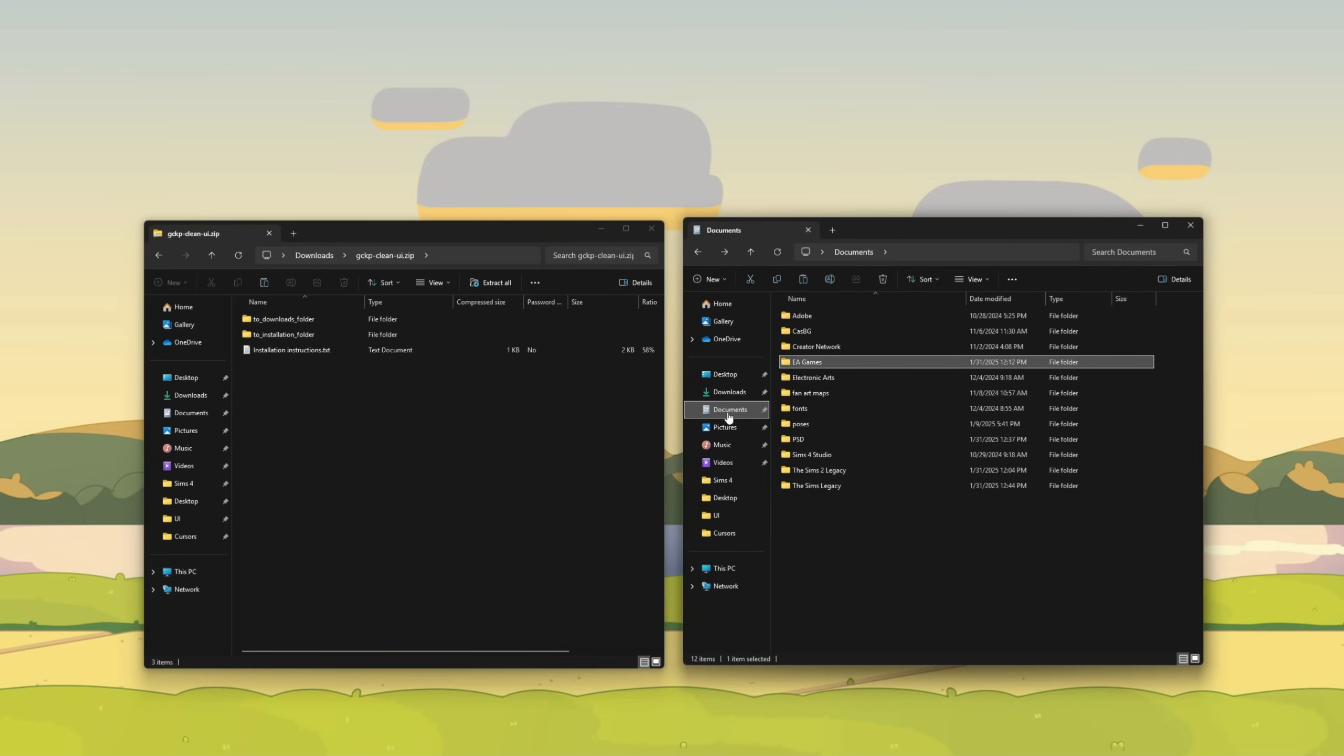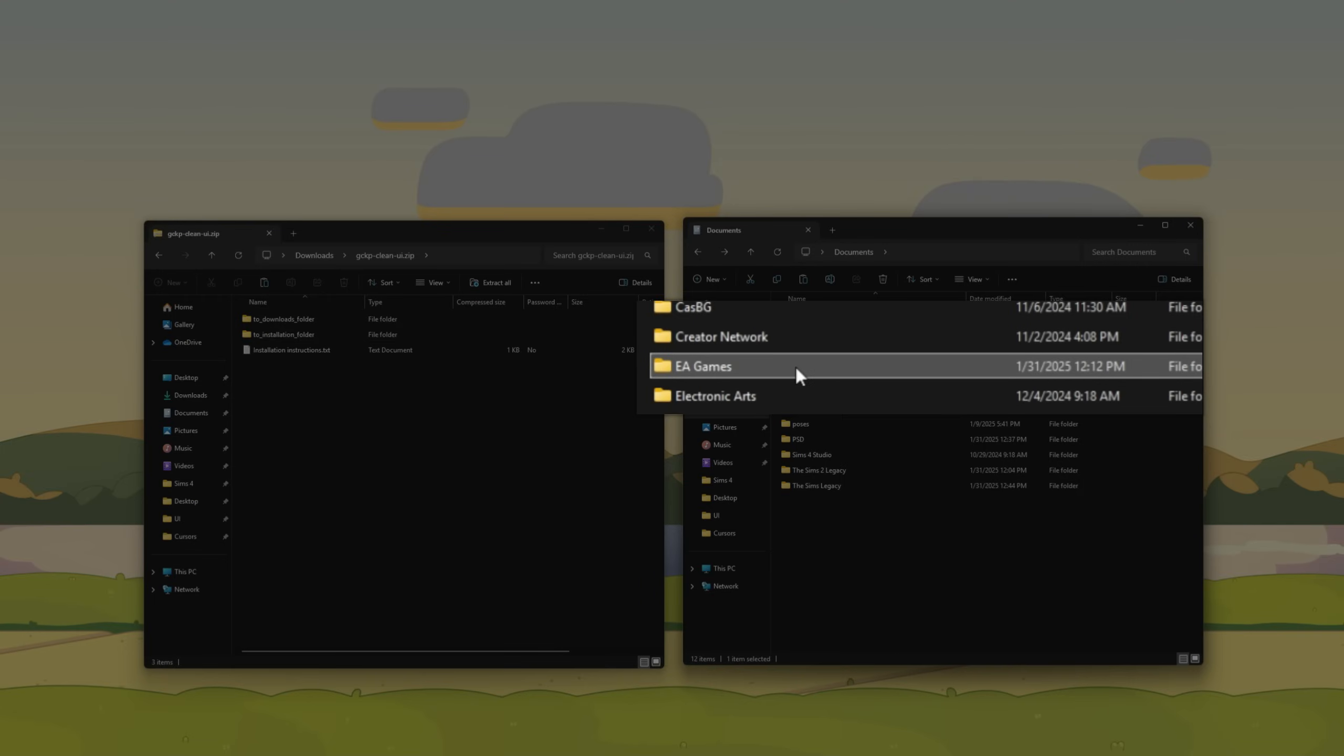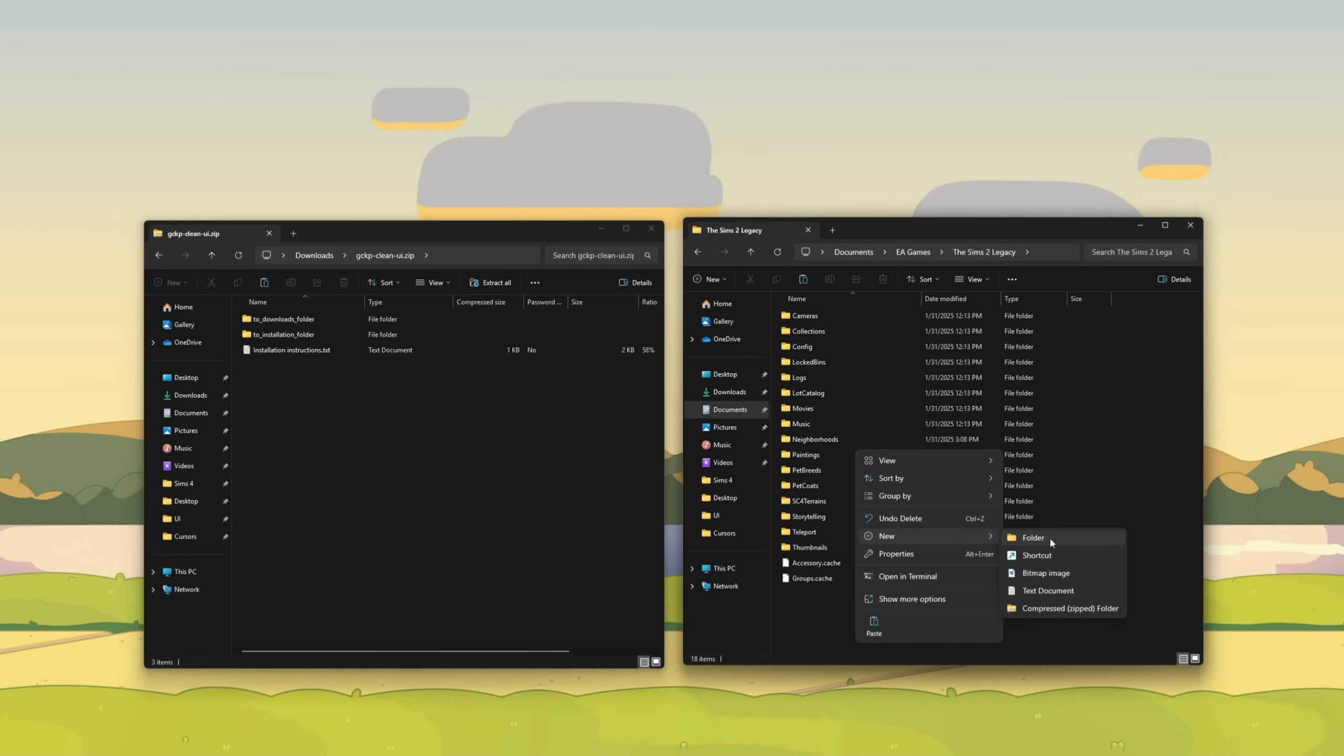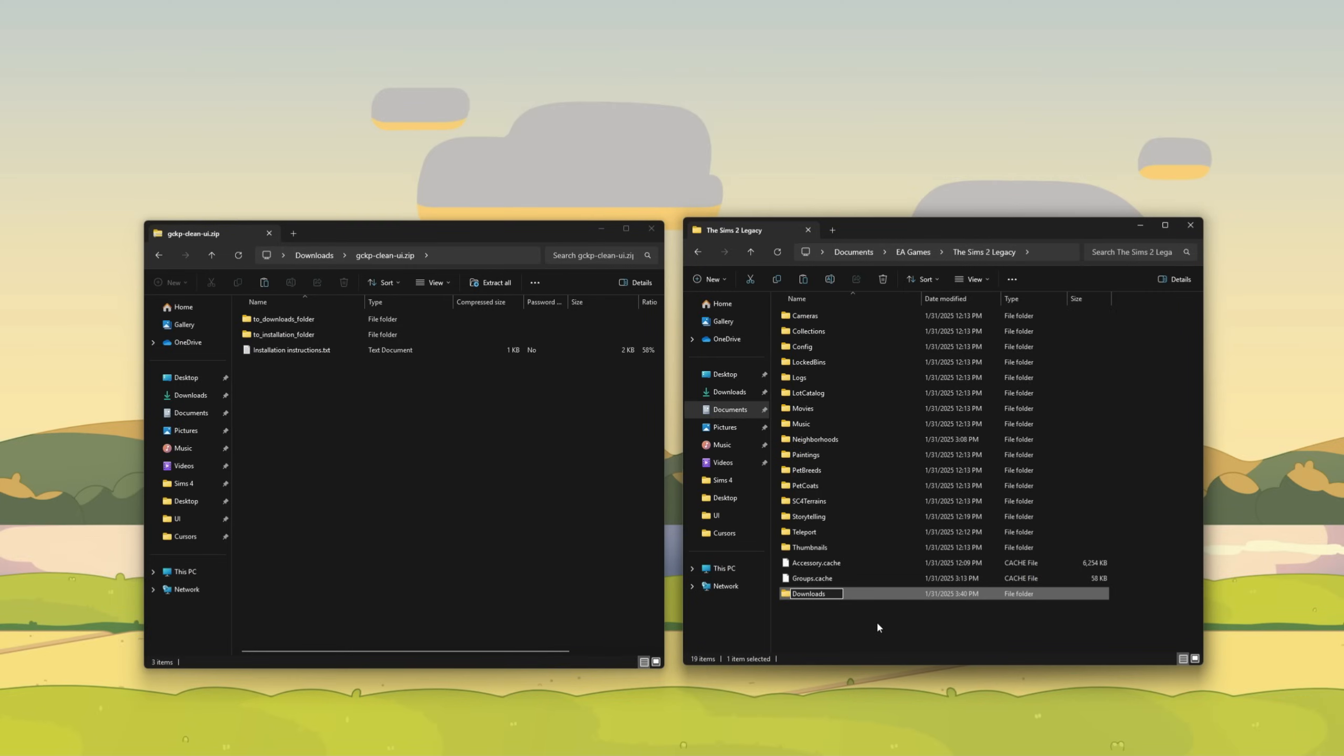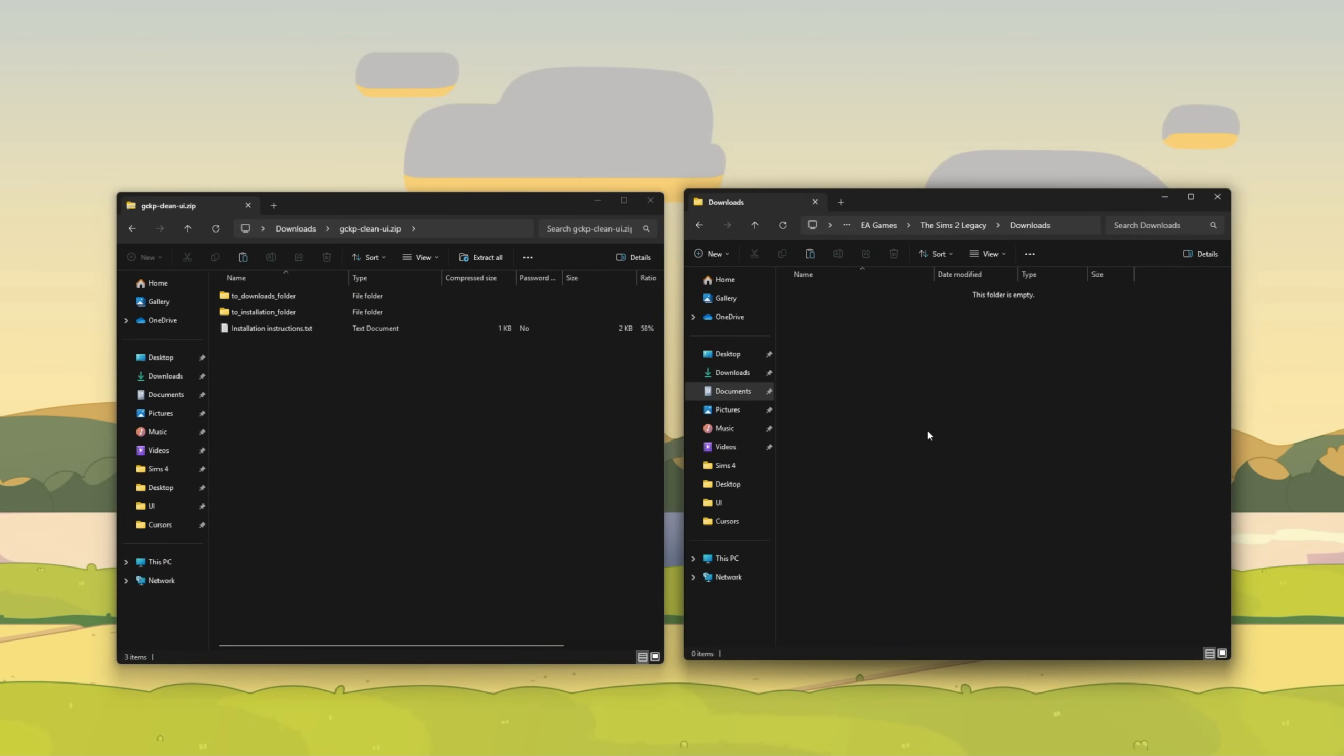Next, go to your documents folder, click on EA Games, and then the Sims 2 Legacy. The next thing you're going to do is create a new folder and label it downloads. Make sure it is spelled correctly, capital D, it's spelled just like this. Now that you have a downloads folder, you can then double click on it. This is also where some of your mods will go as well. So it's always good to have a downloads folder.